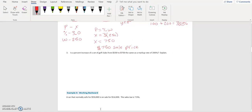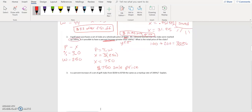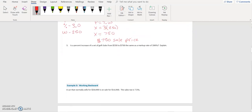Number three: is the percent increase of the golf clubs from two hundred and fifty to seven hundred and fifty the same as a markup rate of two hundred percent? We had two hundred and fifty as the price and it went up to seven hundred and fifty. That's exactly what we were marking it up — so yes, it is the same.